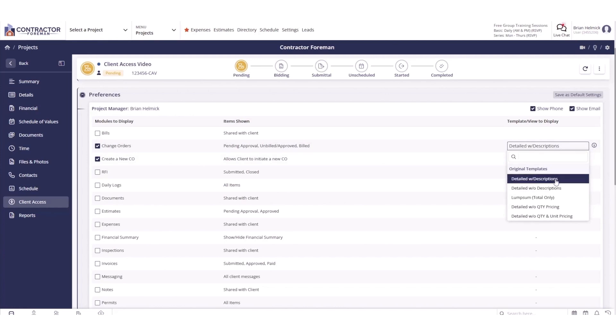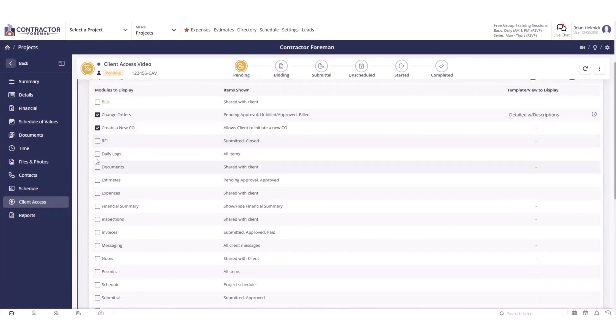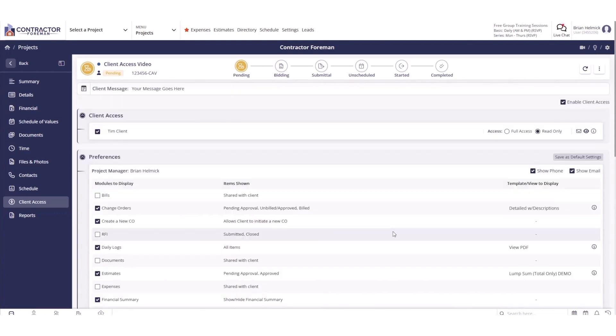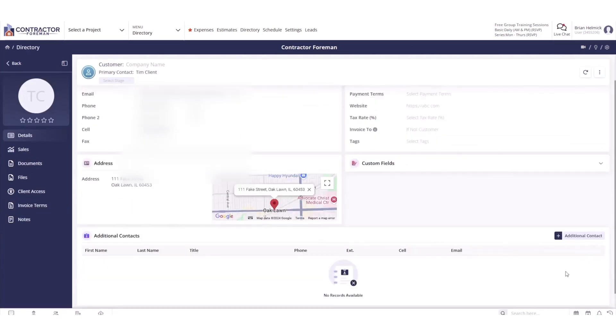Clients can approve estimates, generate change orders, review photos, respond to RFIs or submittals, and even pay invoices directly within the portal. The platform's file sharing capabilities make it simple to upload and organize documents and photos. Clients can access plans, selection specifications, and other important files in one centralized location.